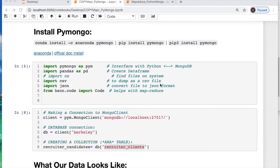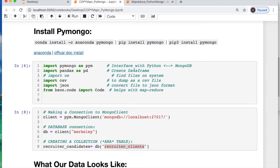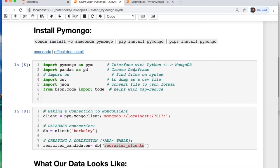Now install PyMongo if you don't have it. Here's three options you can use depending on if using conda or pip install. Now import PyMongo, pandas, csv, json, as well as from bson.code import Code with a capital C.